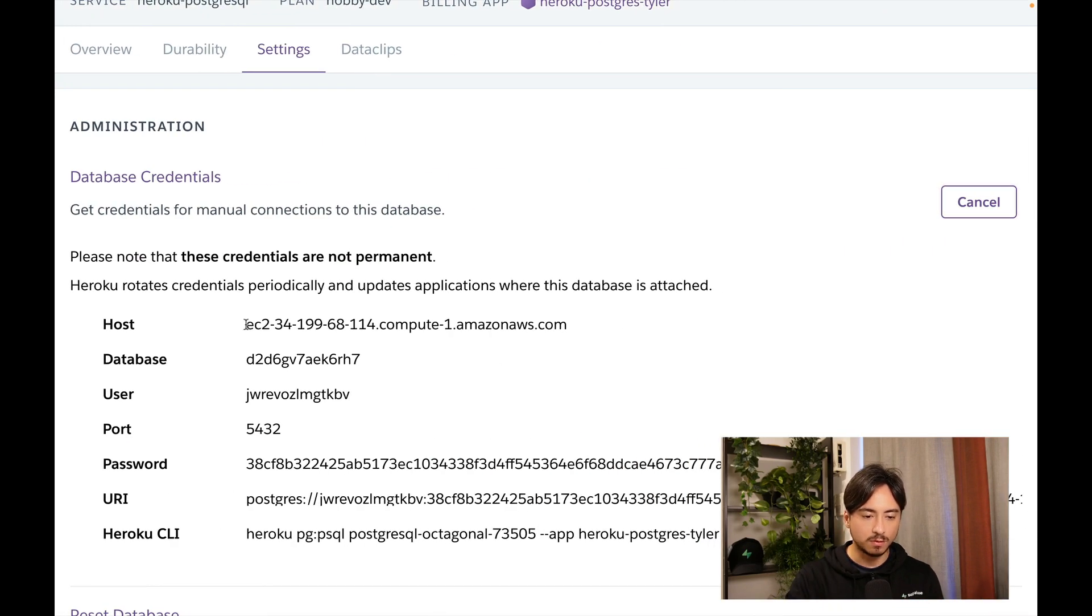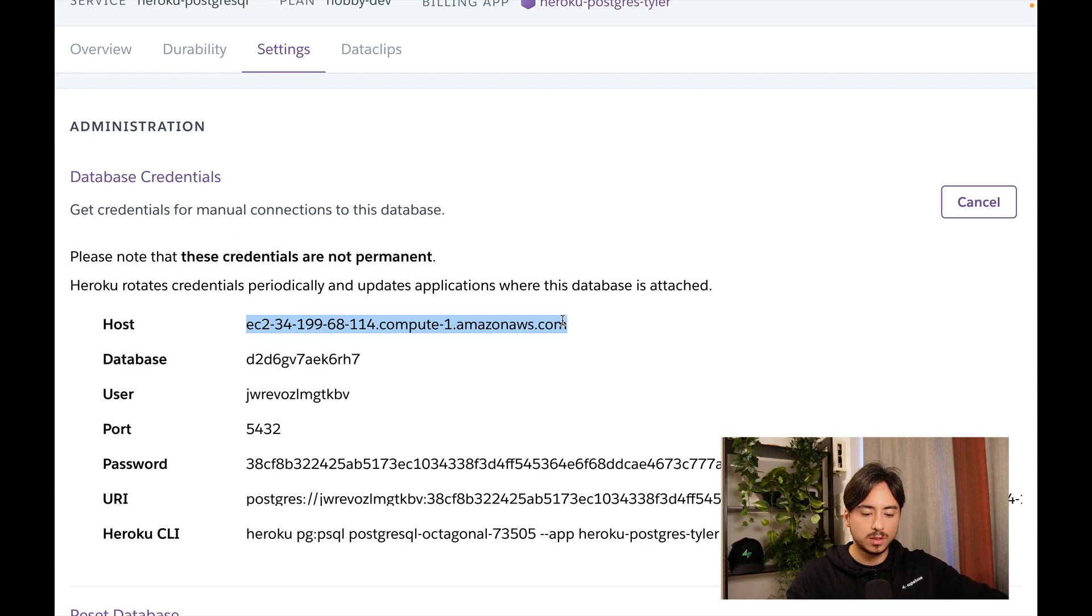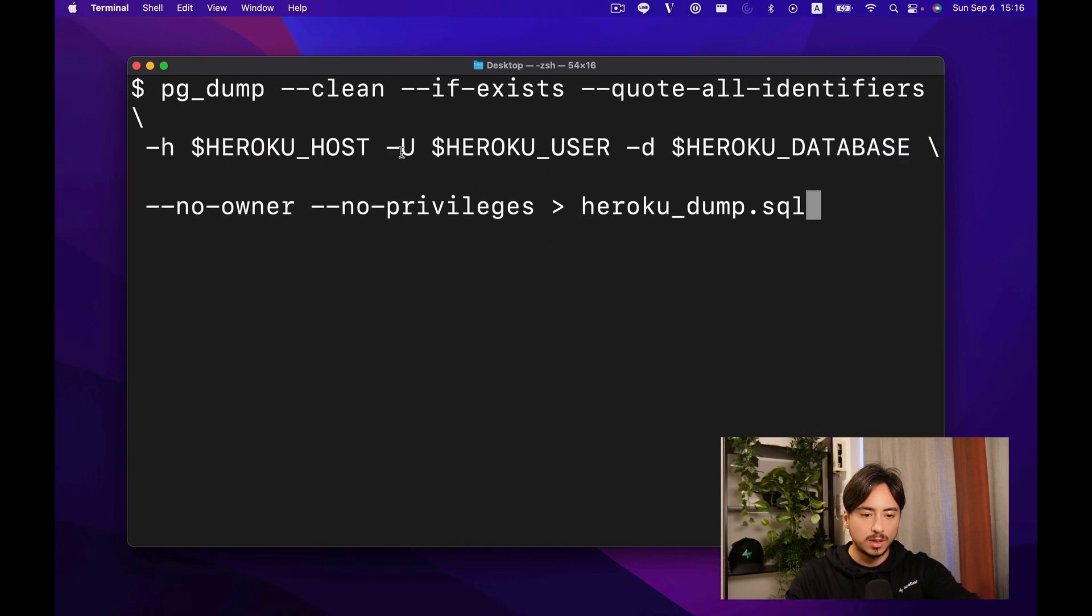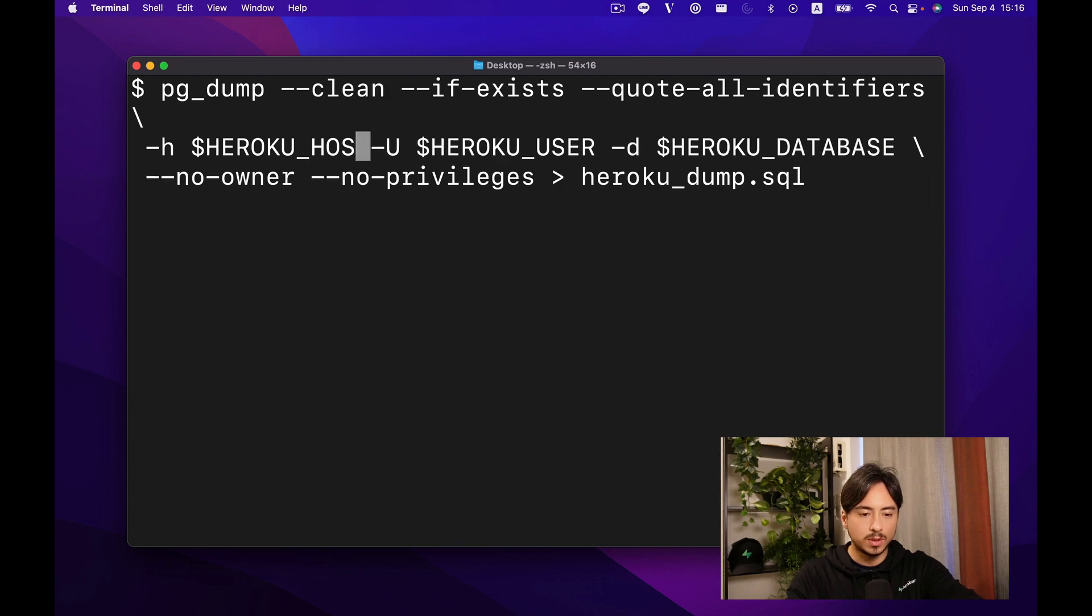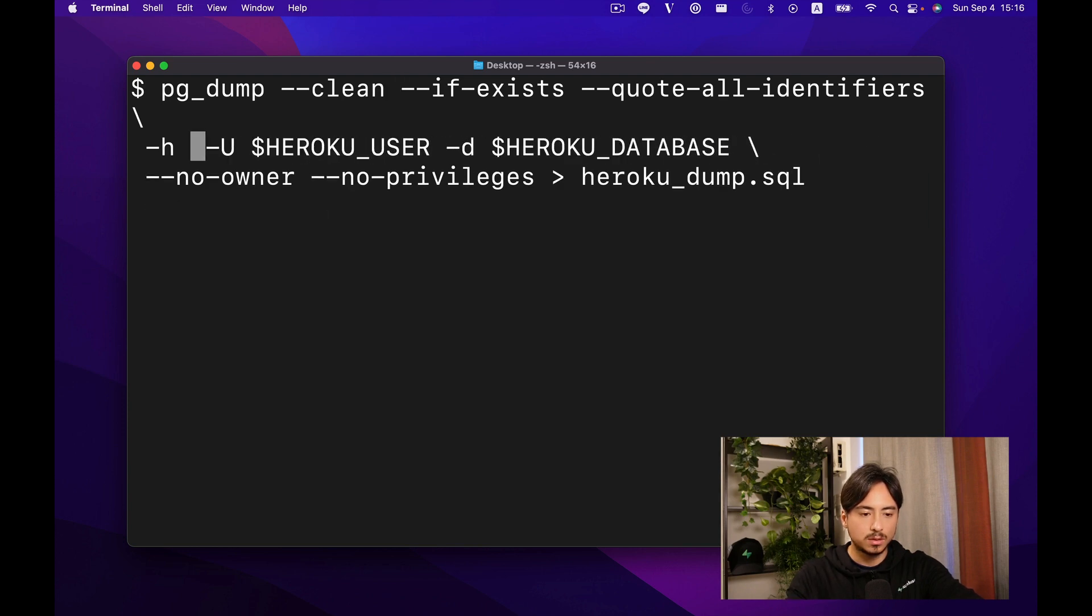For host, we can just take this one and paste it right here.